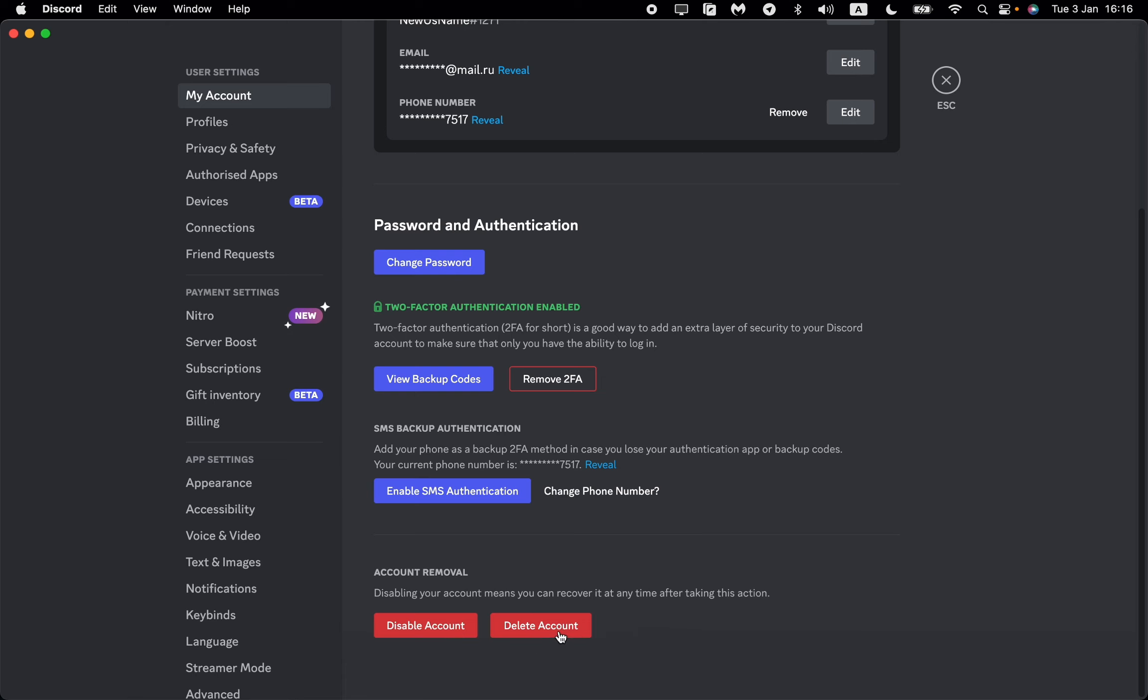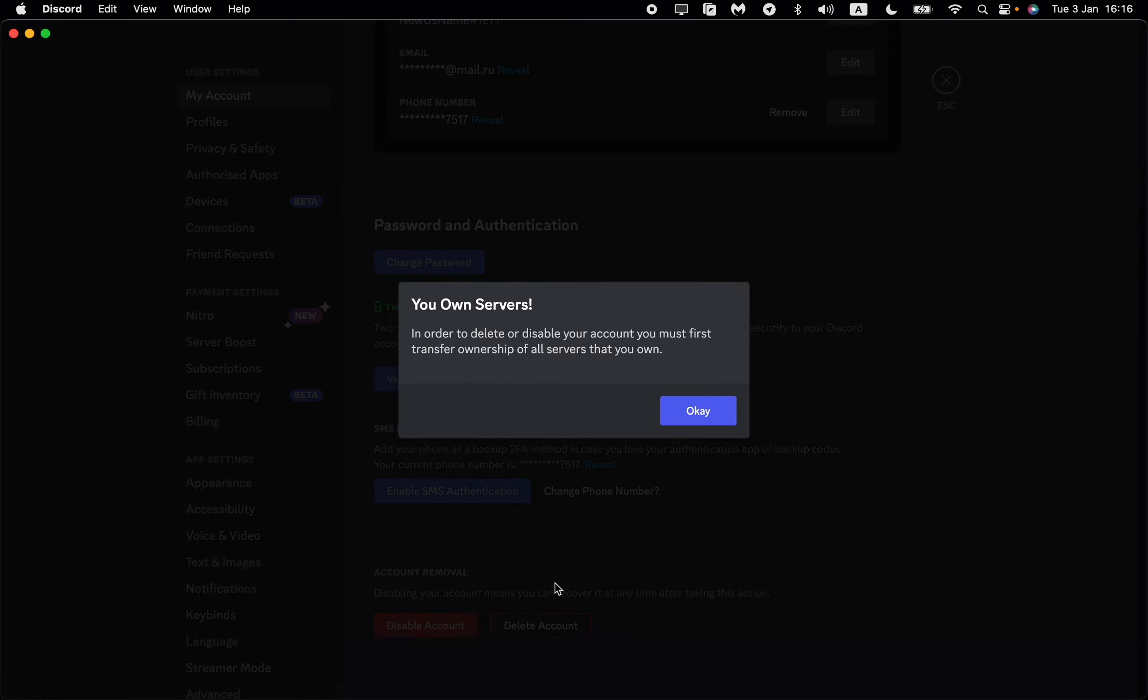We want to delete, so just click on delete. In order to delete or disable your account, you must first transfer ownership for all servers that you own. This means we need to delete all our servers or transfer ownership to others.